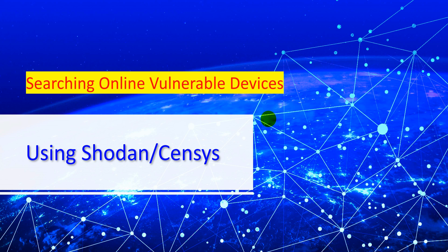Hello and welcome to another chapter. In this chapter, we are going to see how we can search for online vulnerable devices using Shodan or Censys. So let's get into it.